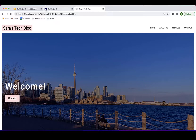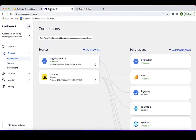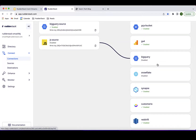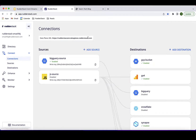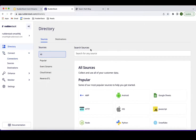I'll get started by creating a new source in WriterStack — a JavaScript source that I'll configure to connect to a destination. The destination is going to be a webhook that will send the event data so we can review the received events captured from our site. I'll select Add Source and choose a JavaScript source.